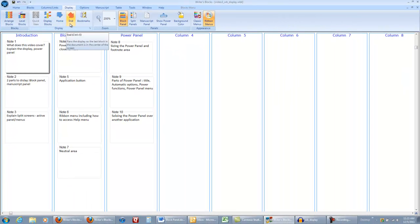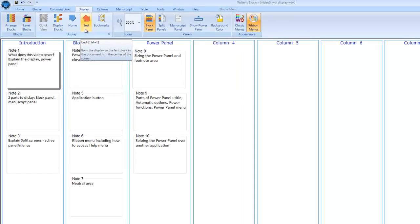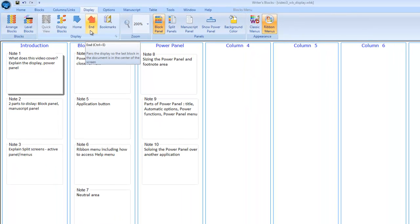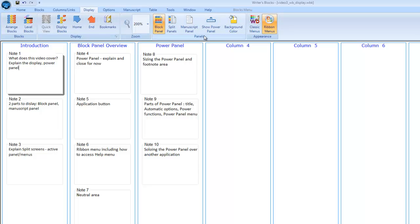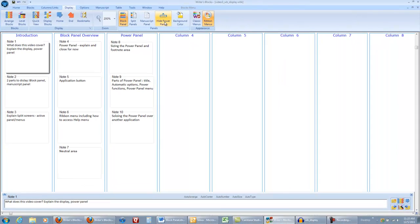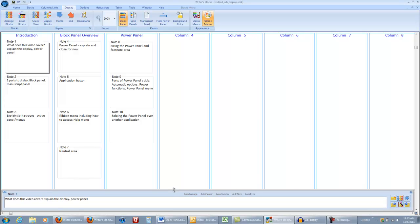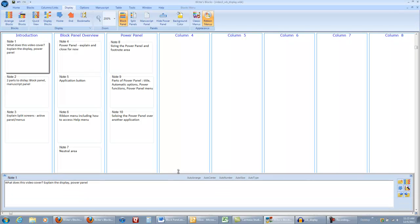Right next to it is the end icon, which positions the display so that the last block is in the middle of the display. Now let's turn the power panel on by clicking the show power panel here on the display tab. So as I said before, the power panel is a movable, sizable window in writer's blocks.